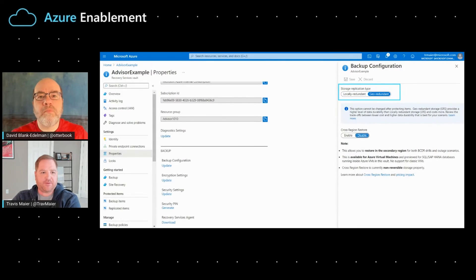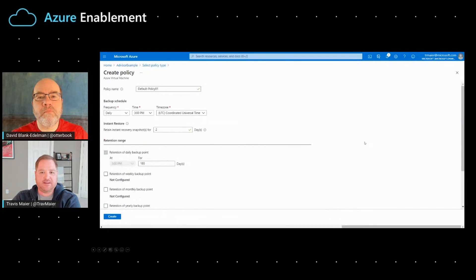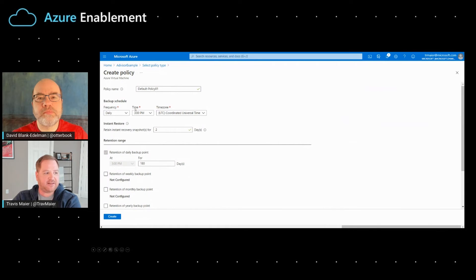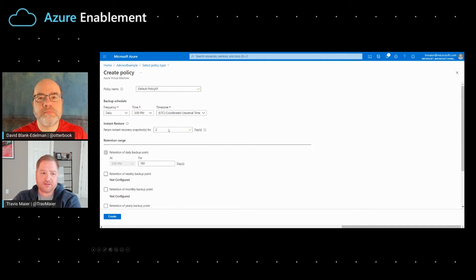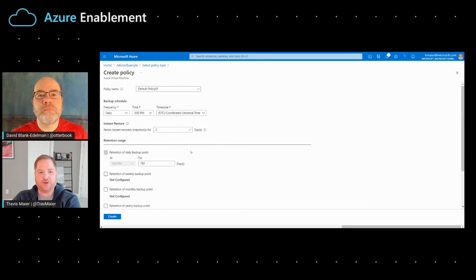The next area that we want to take a look at, as far as configuration goes, is the actual policy itself. Again, this is a policy that we're setting for this vault. In this case, we've selected to do a daily frequency with two snapshots, and you can see that we also have options for monthly recovery, as well as annual recovery, just again, depending on your specific situation.